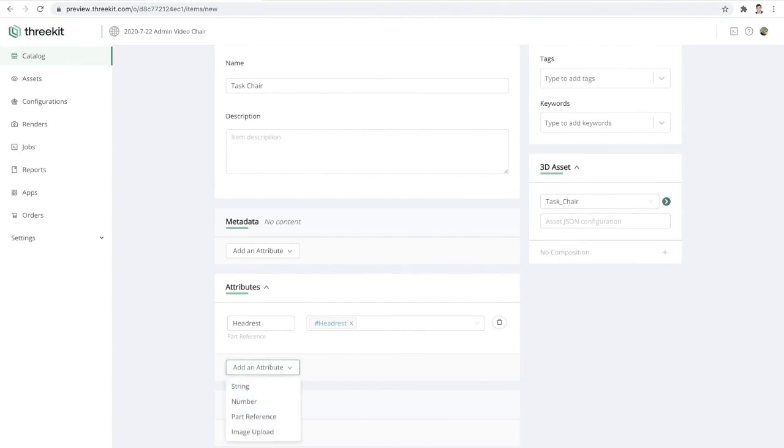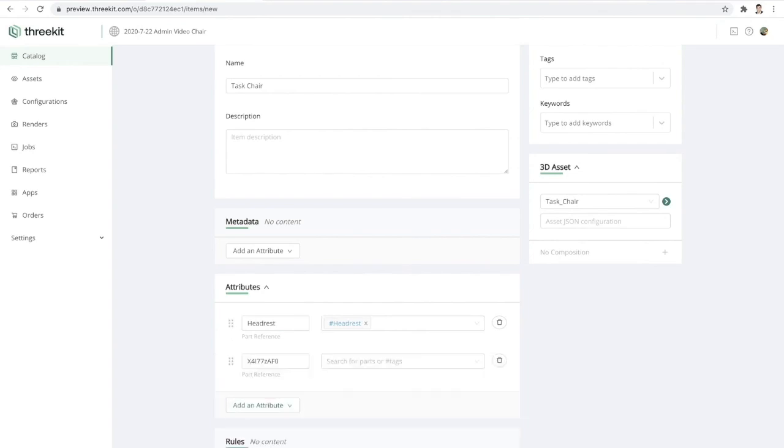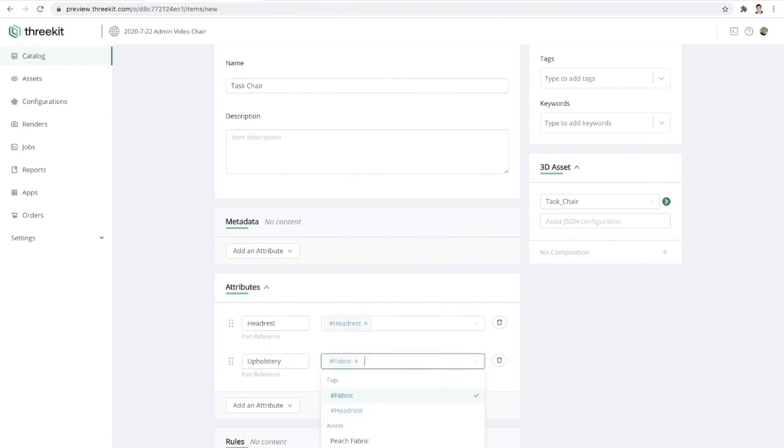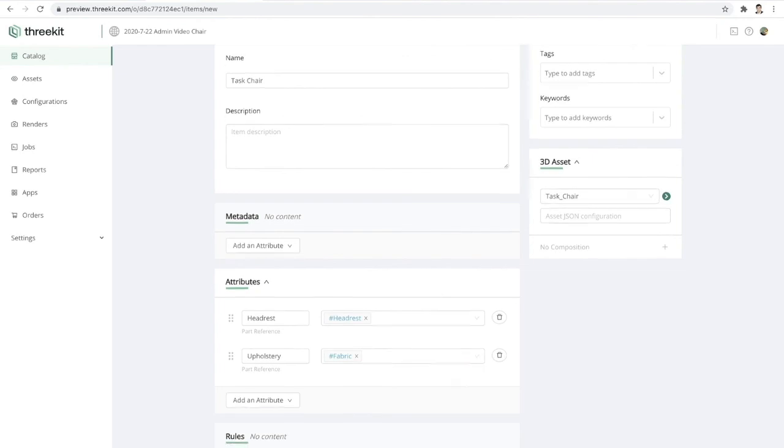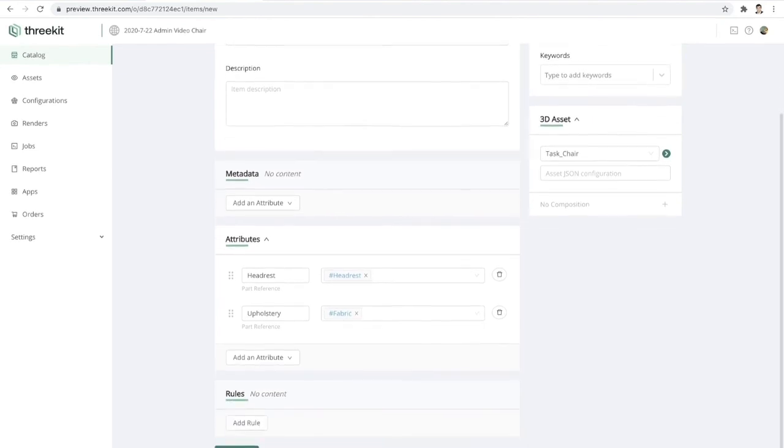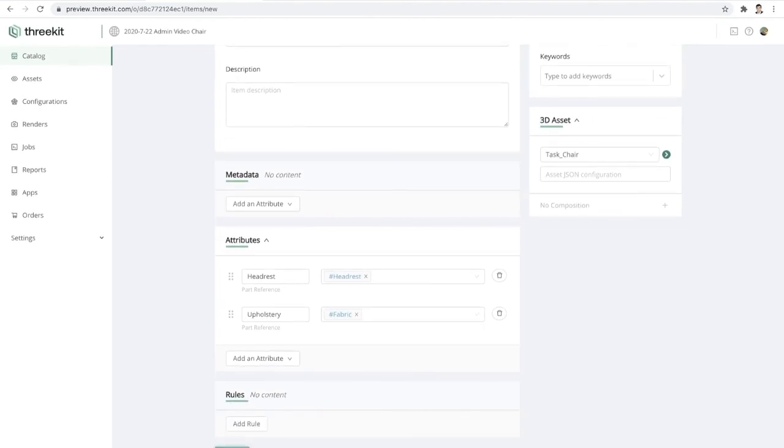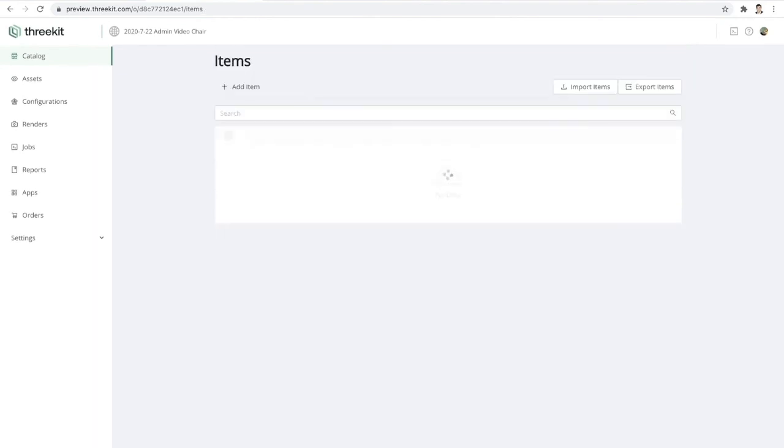Now I'll go ahead and I'll create a second attribute here. I'll call this one upholstery. And I'll assign the tag fabric. So any of the items in our catalog that have the tag fabric will become an option. Now we'll save that.